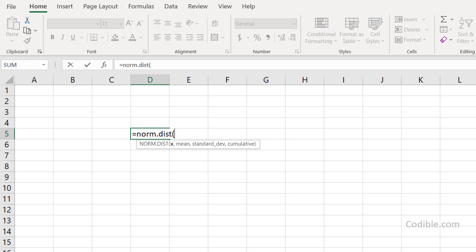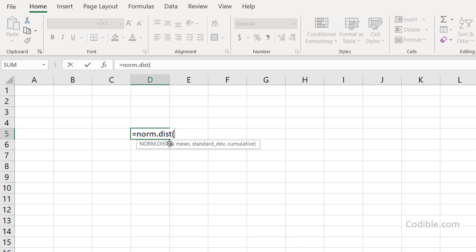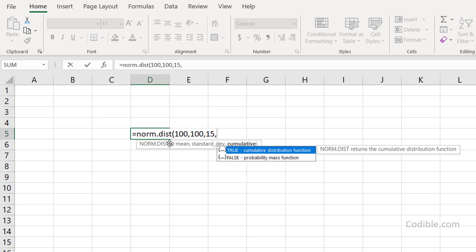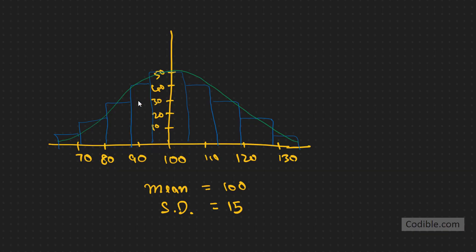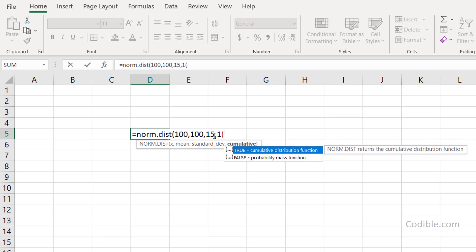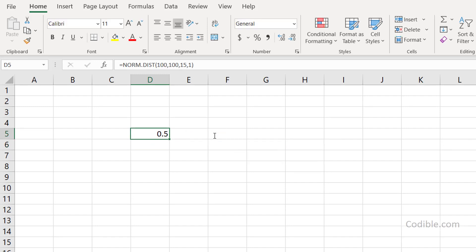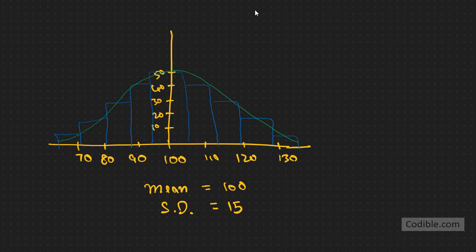Our x value is 100, because we want to calculate how likely it is that the supermarket will sell less than 100 cartons. So we use NORM.DIST with x = 100, mean = 100, standard deviation = 15, and cumulative = TRUE. We hit enter and get 0.5 — so there's a 50 percent chance the supermarket might sell less than 100 cartons on any given day.